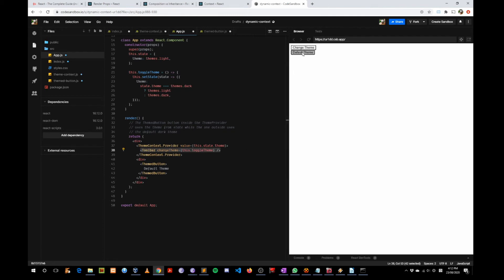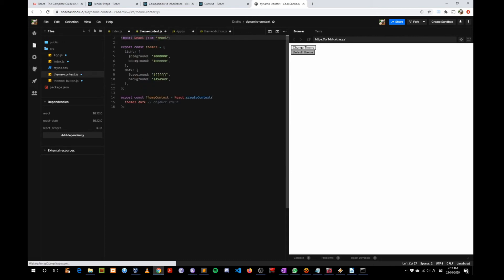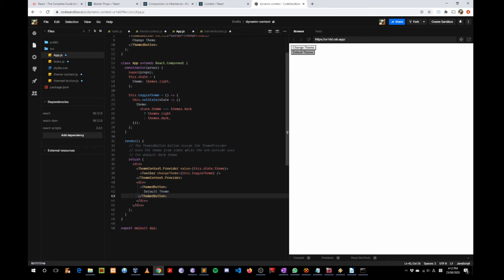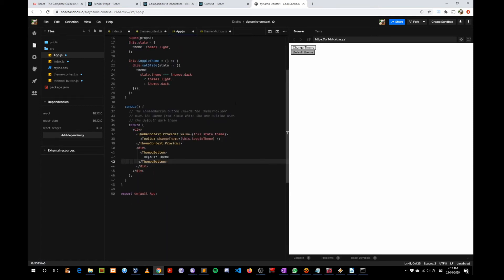That's not the case for the second button, because it is not wrapped by the Provider. So it resorts to using the default value, which is themes.dark. That's why every time the app is rendered, the second button's background is dark.